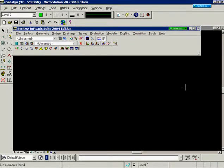This is a brief demonstration of XML reports within the InRoads product line.